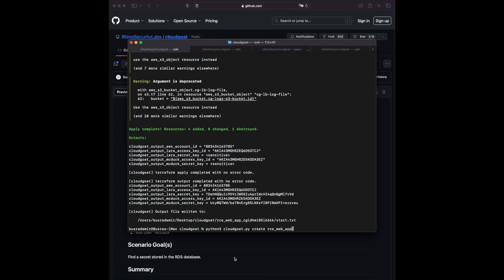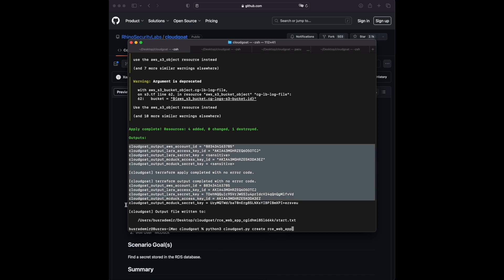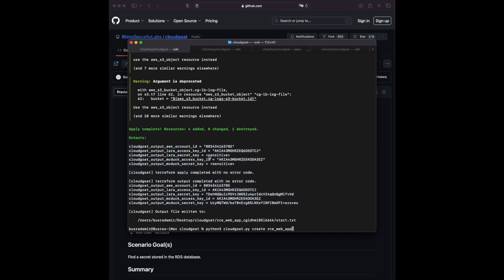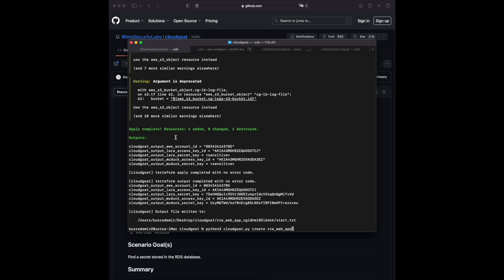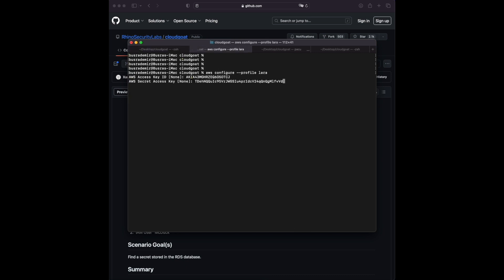As always, I started with the initiation which created some access keys and secret keys for both users Lara and McDuck. I added them to my AWS configuration file. You can do this by creating a profile with: 'aws configure --profile' and a profile name. It will ask for the access key and secret key — just type them in and the profiles will be ready.